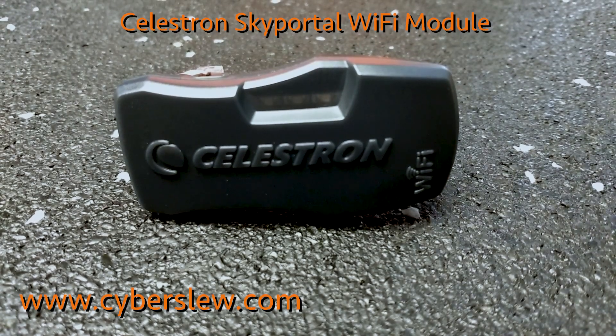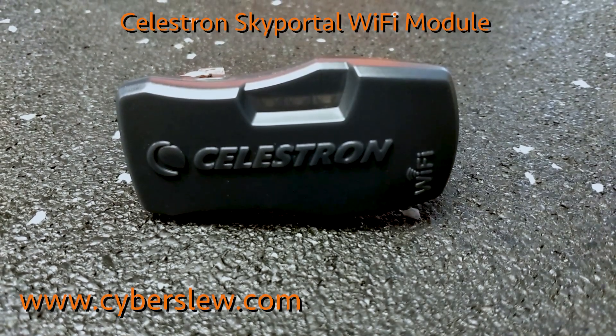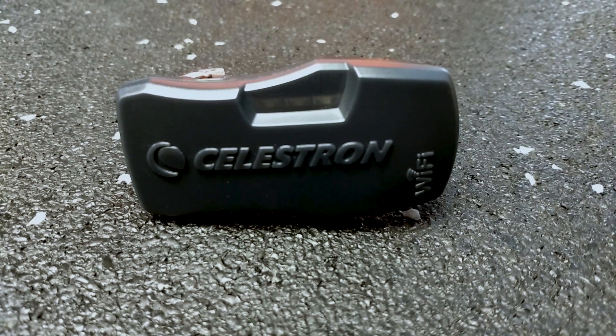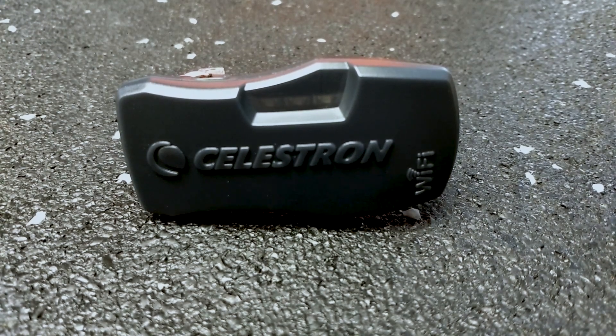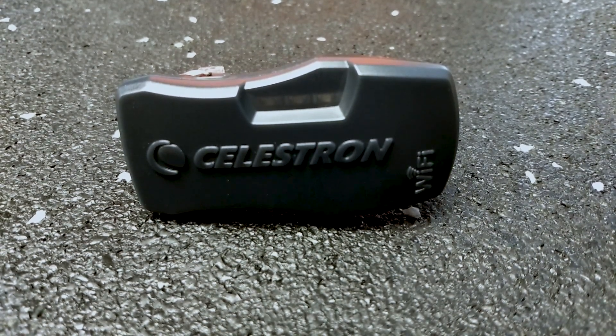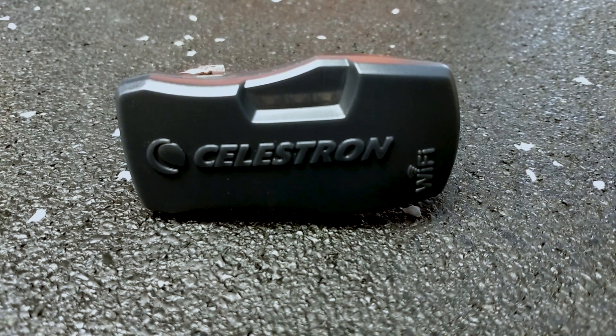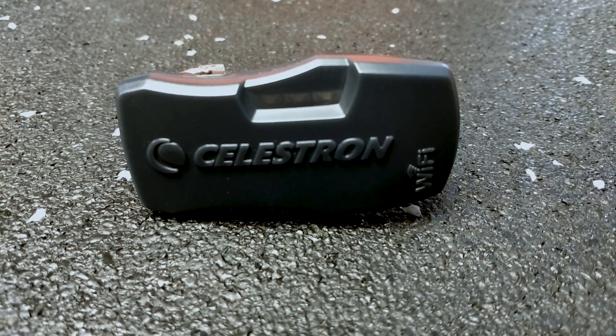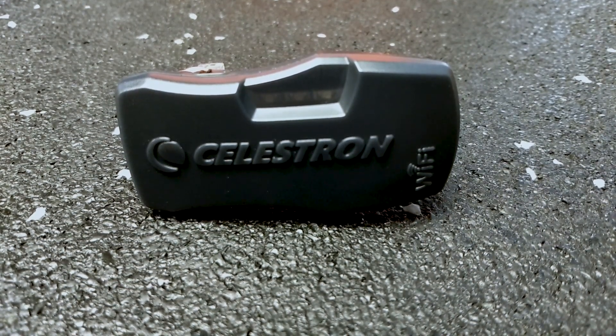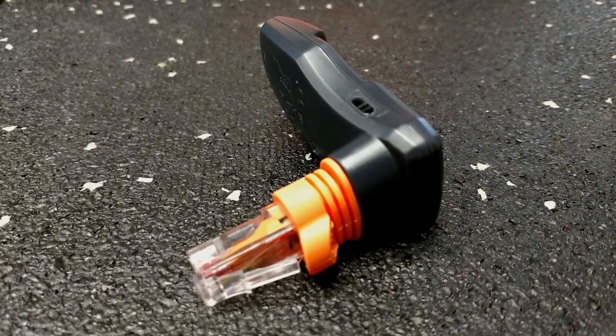Welcome to CyberSlew. Today we are going to do a quick review of the Celestron SkyPortal Wi-Fi module. This module allows us to connect a smartphone or a computer to our telescope in a wireless fashion.